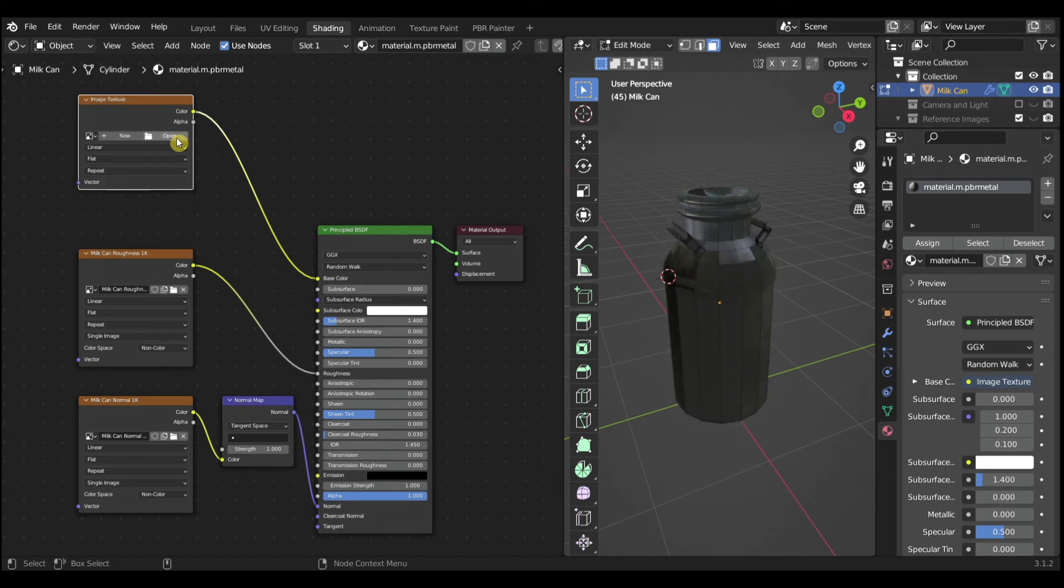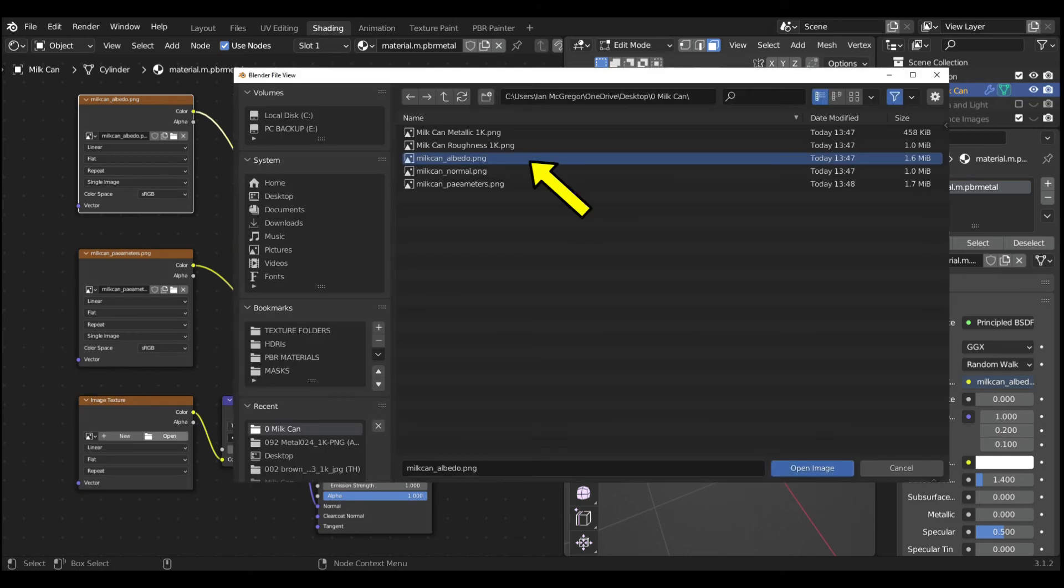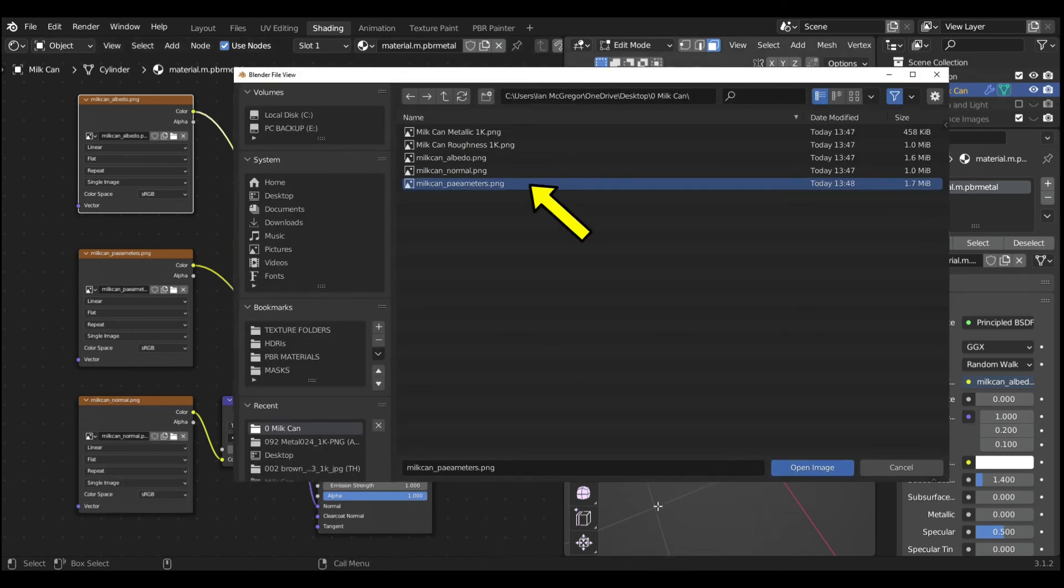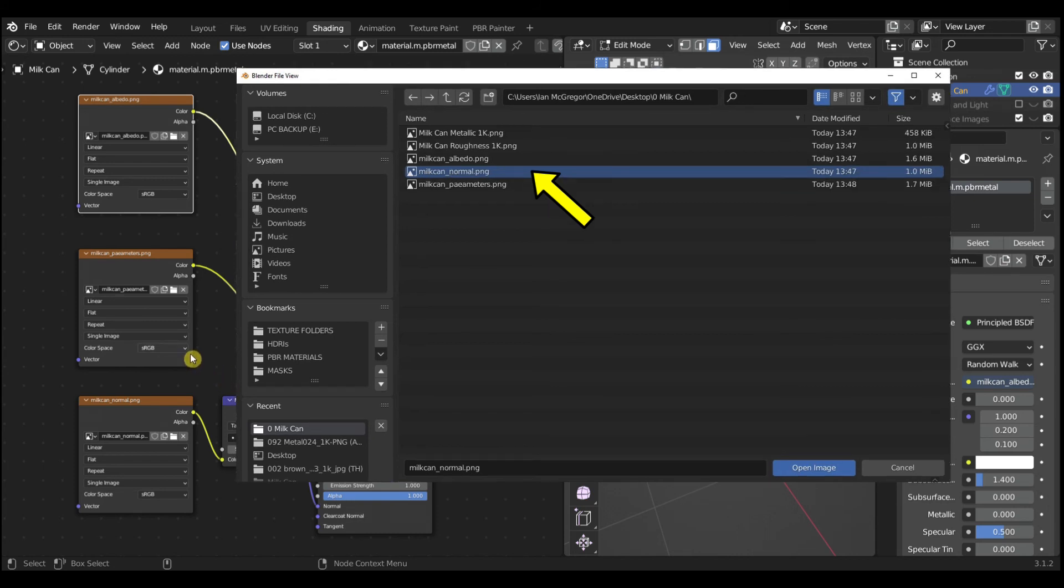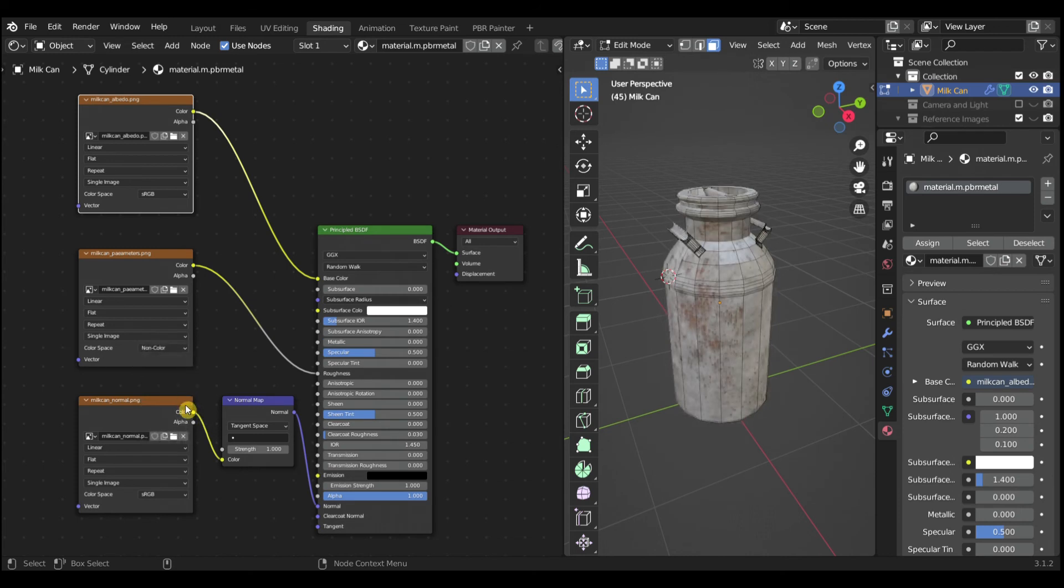Replace the remaining textures with Milk Can Albedo, Milk Can Parameters, and Milk Can Normal files. Change the Color Workspace for the Parameters and Normal files to Non-Color.